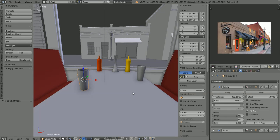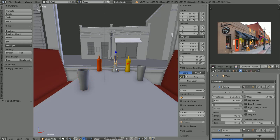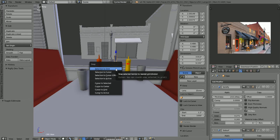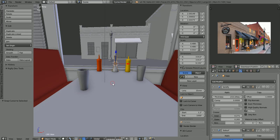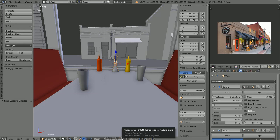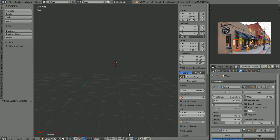I thought we would make a nice flower to put in our vase here. Let's do Shift-S, cursor to selected with our flower vase selected here, just so we can have our flower approximately in the right position. Let's go to a blank layer in our scene.